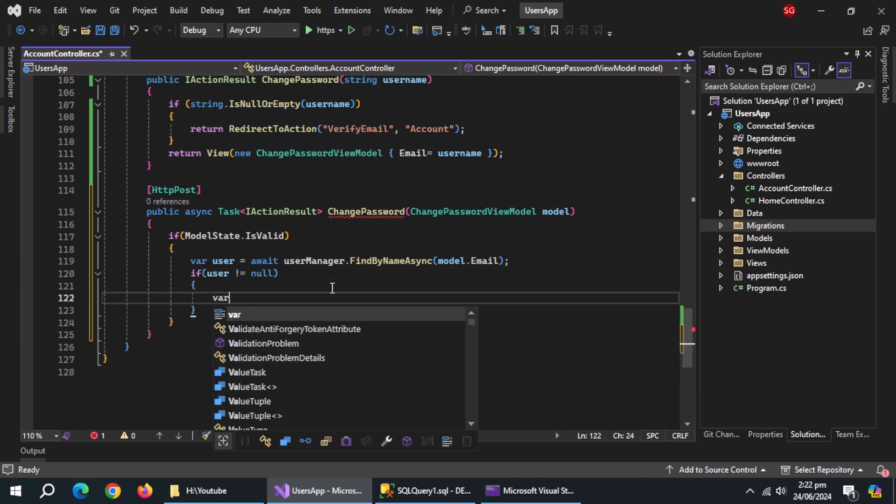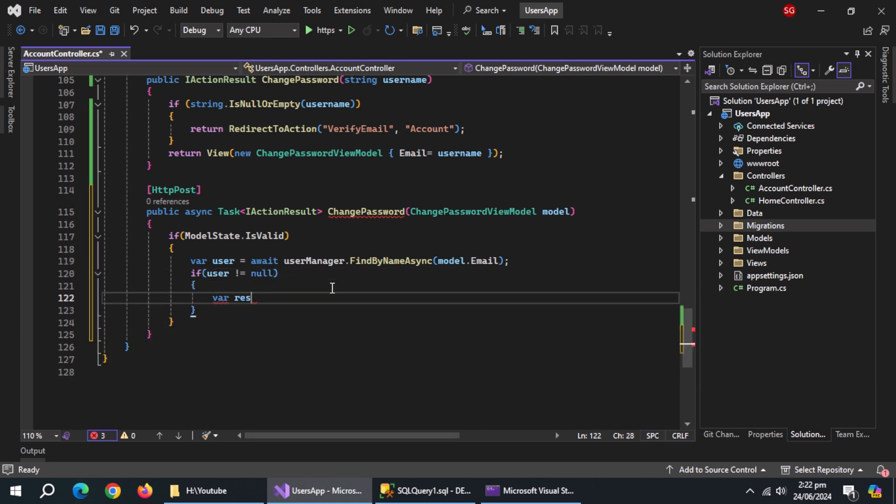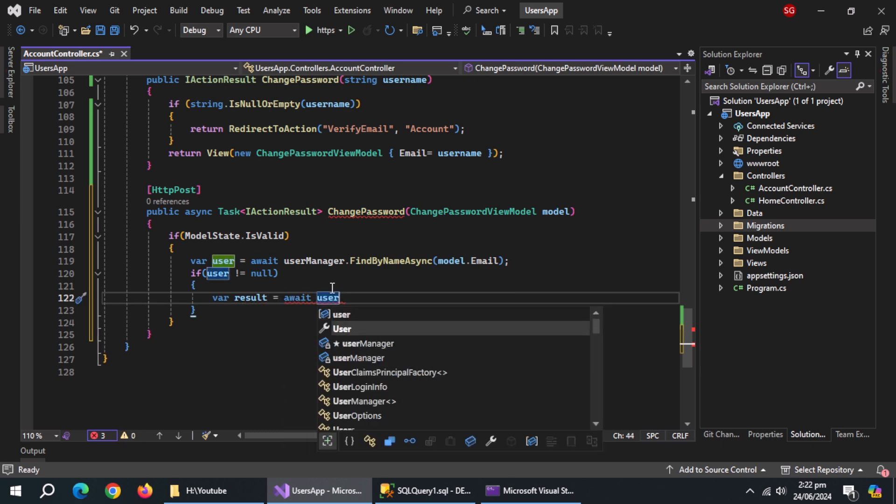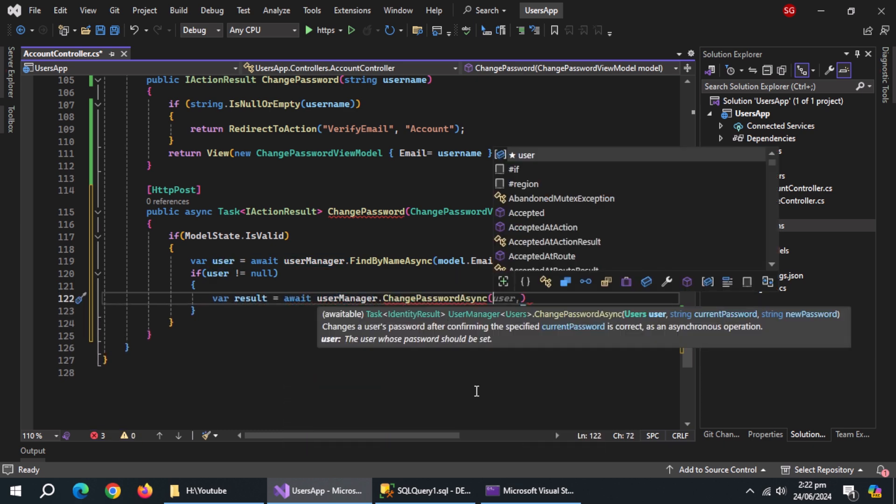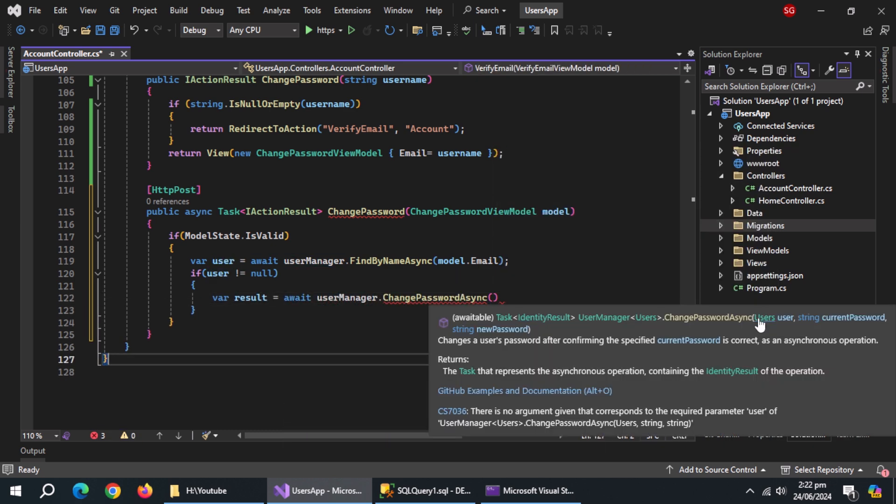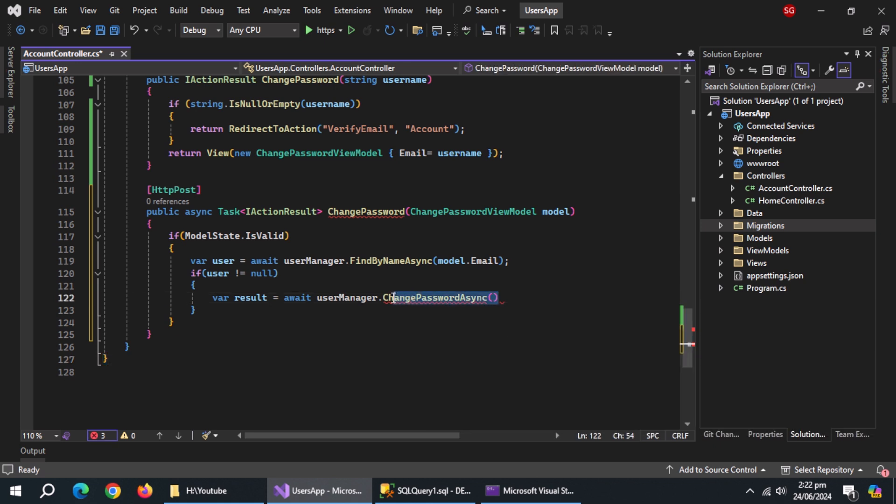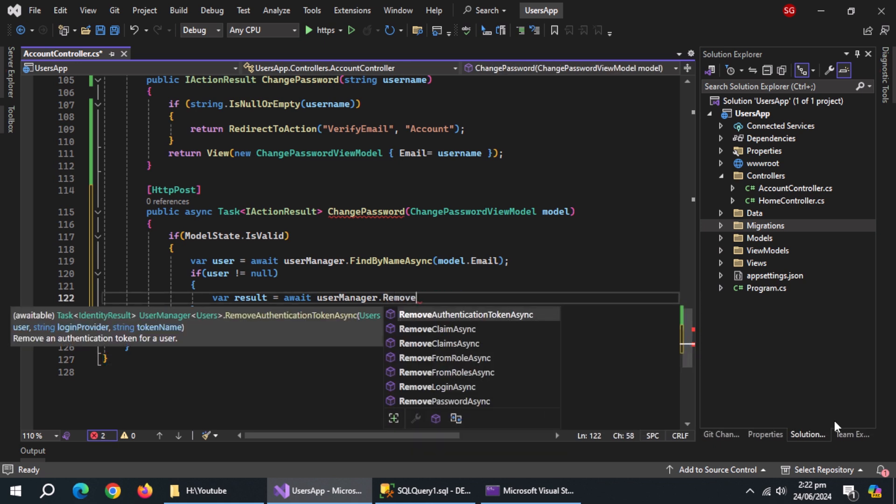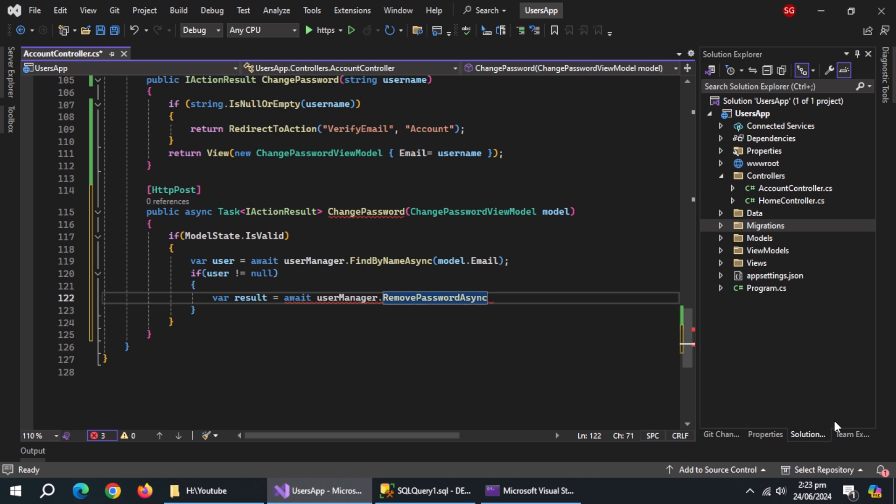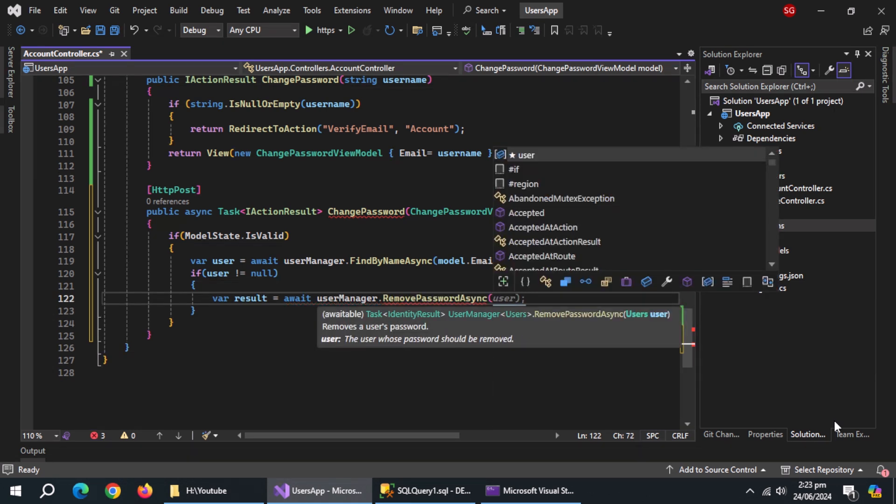Inside it, create result variable. You can initialize it with change password async method but for it, you'll need previous password. But I'm using email verification for this purpose, so I'll use remove password async method and pass it user.